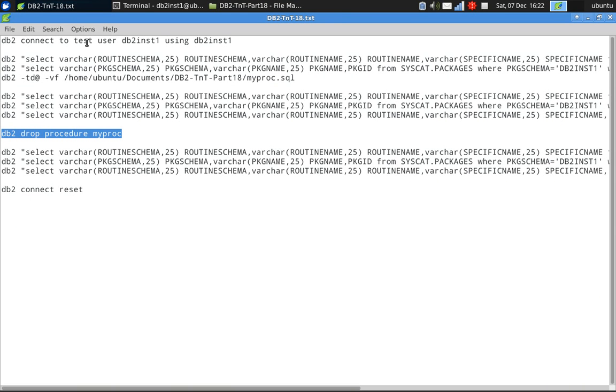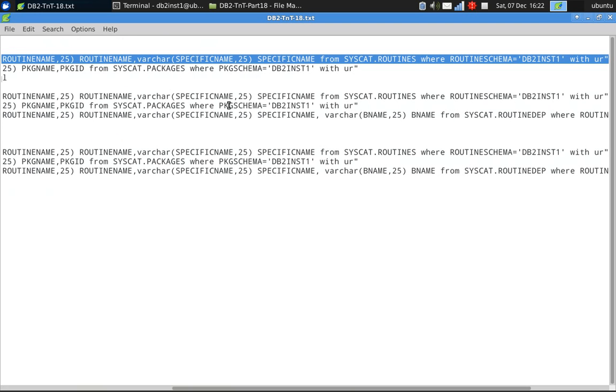I'm just connecting to database test as user db2inst1, the instance owner. First, I am querying the syscat.routines table under routine schema db2inst1.